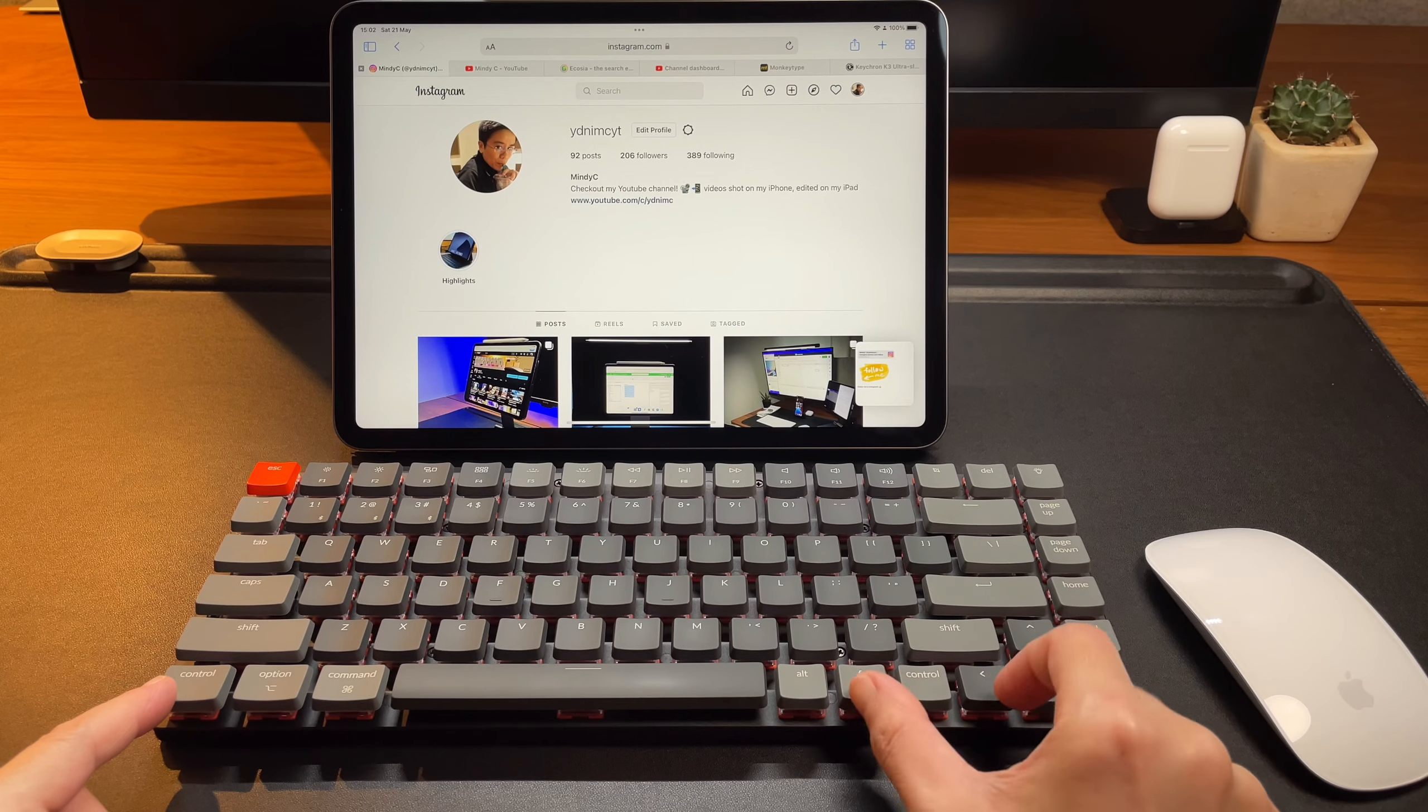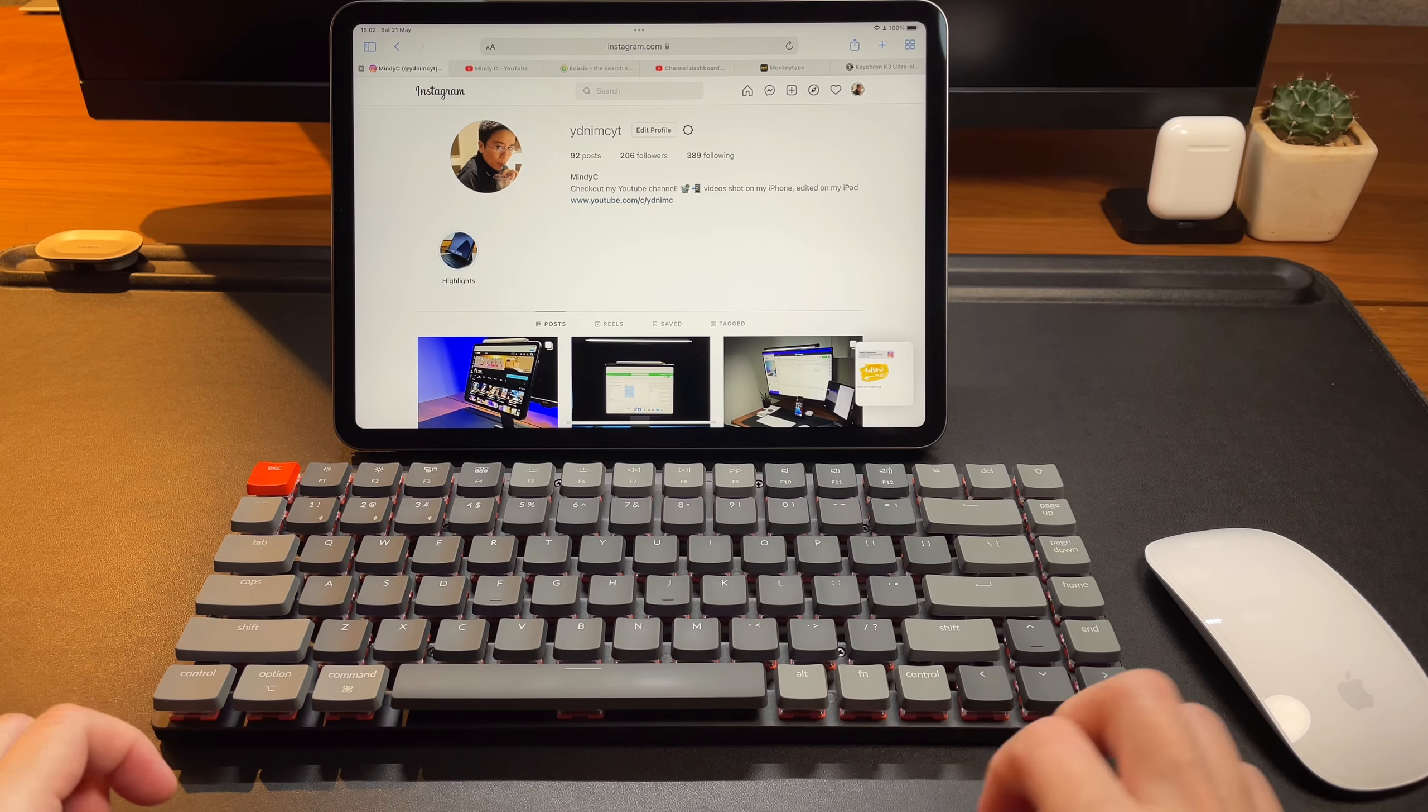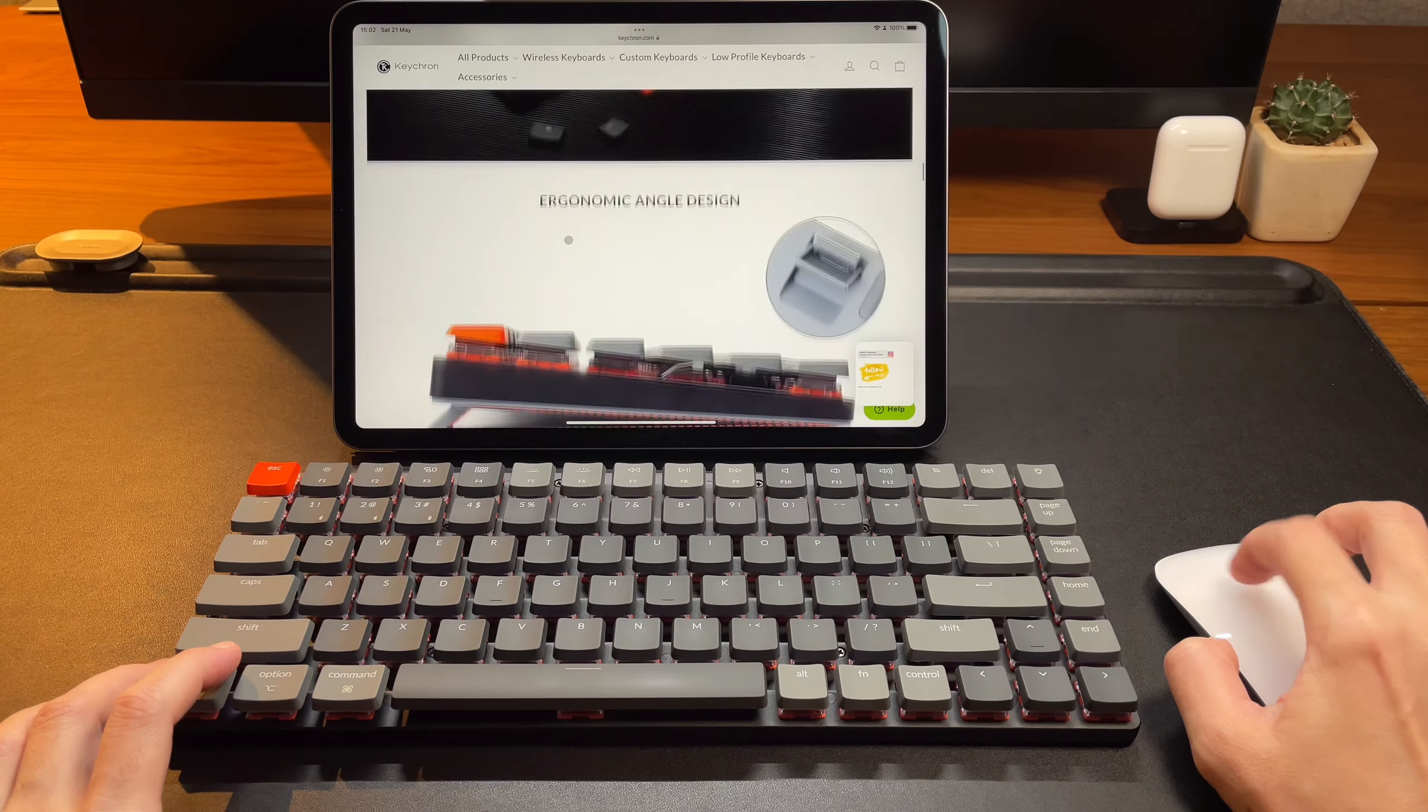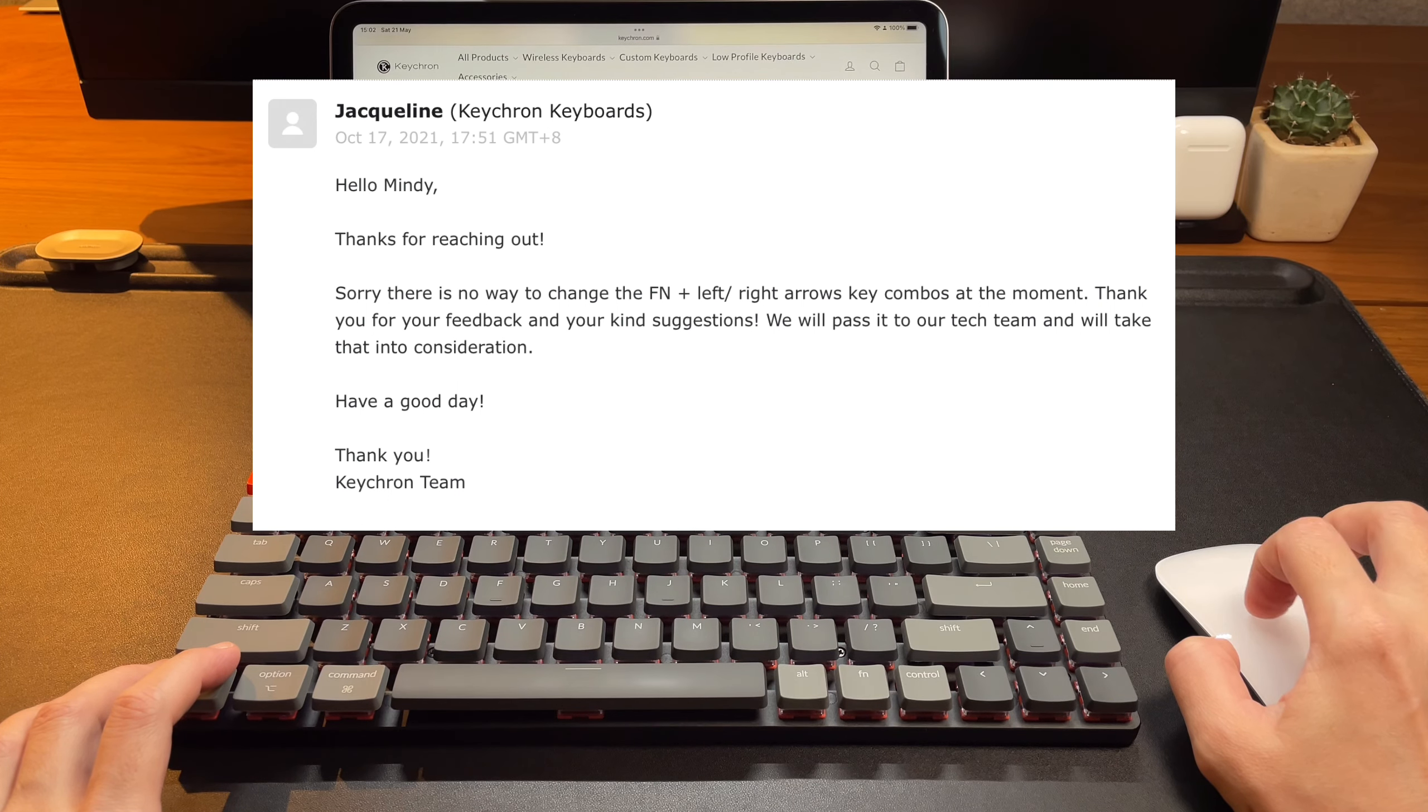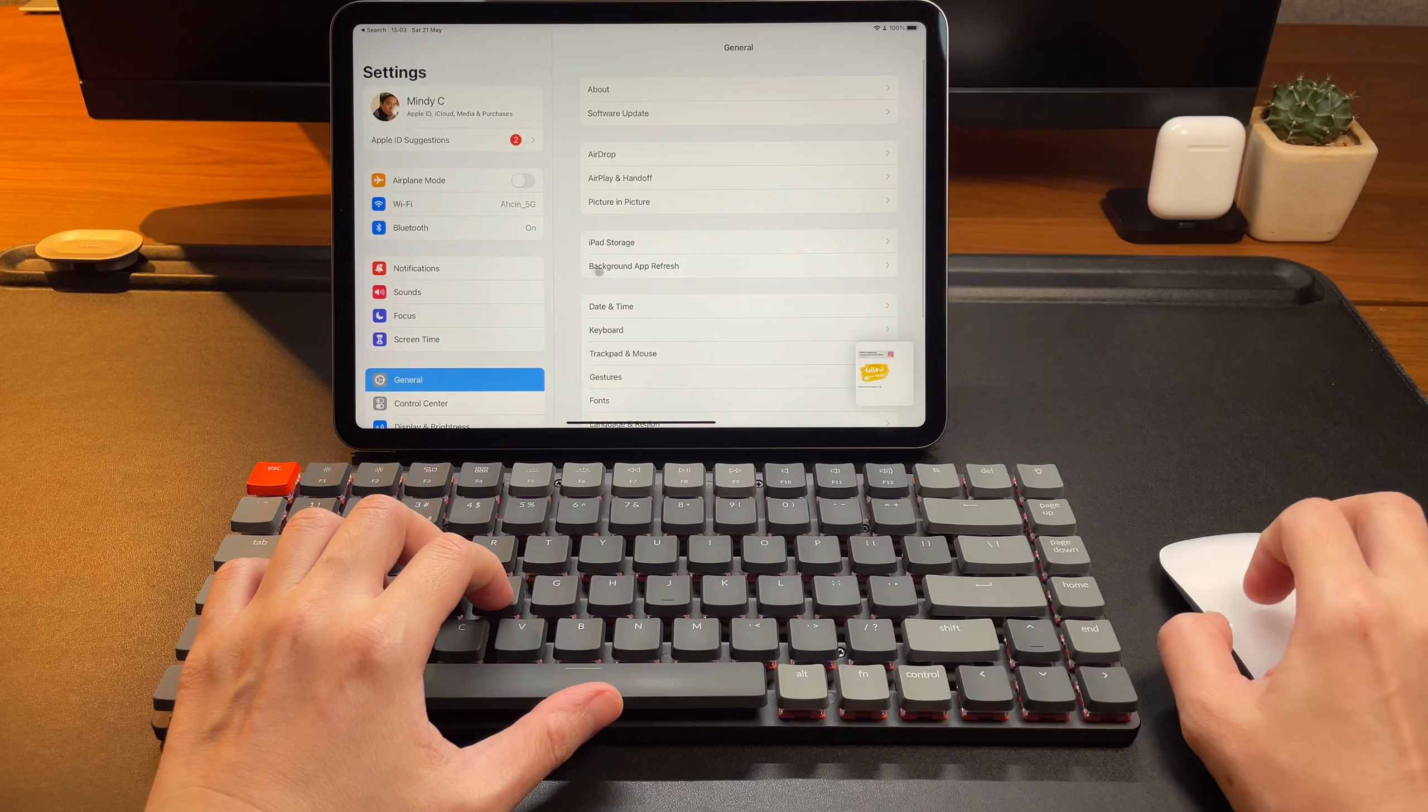However, the other shortcuts like doing a split screen or a slide over screen, those are not working when using the function key on the Keychron K3. This is because the function plus the arrow left or right for this keyboard is to change or switch through the different RGB lights. That's why it doesn't recognize the multitasking shortcuts. I asked Keychron if there's a way around here and they replied that unfortunately there's no way to change this key combination.